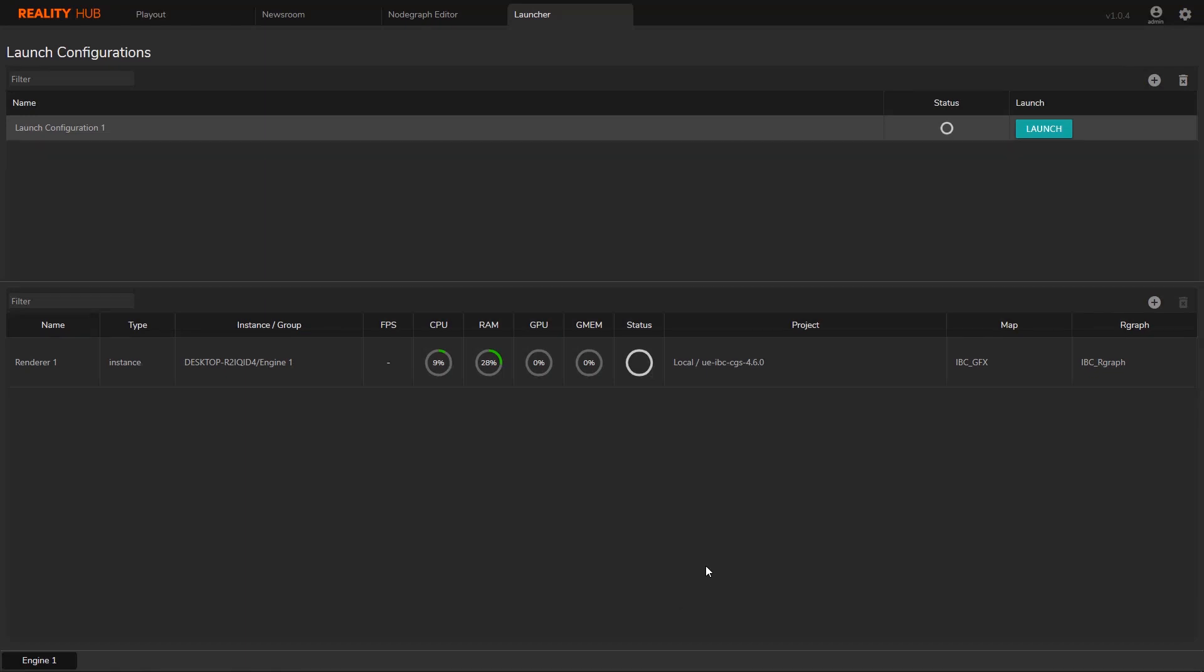I can now click on the launch button. If the project is not cached in the host, it will cache it. If it's already cached, the reality hub will just check if there is any difference between the original project content and the cache and resynchronize them if needed. First launch may take a little longer depending on the size of your project because of the initial caching.